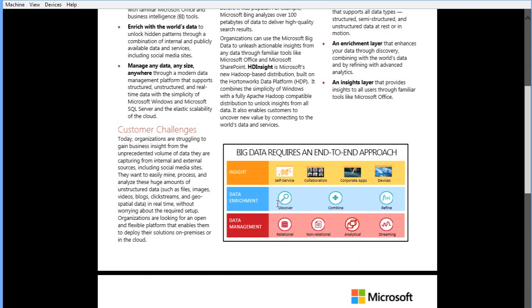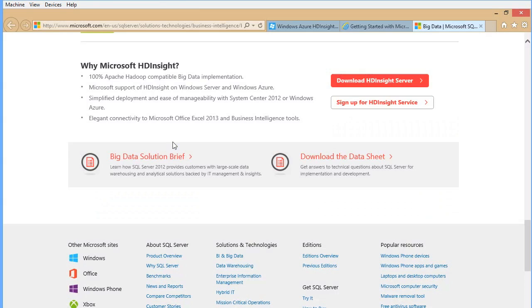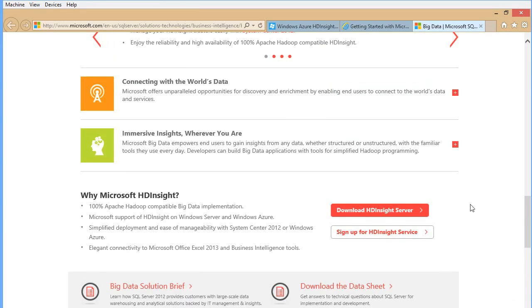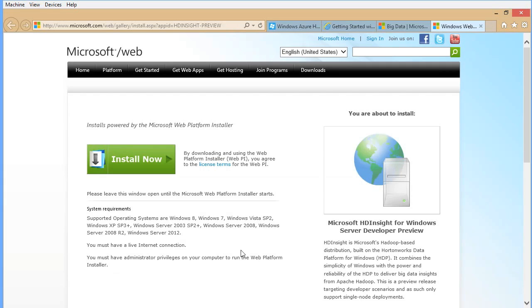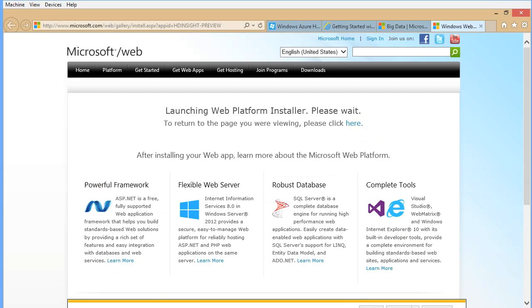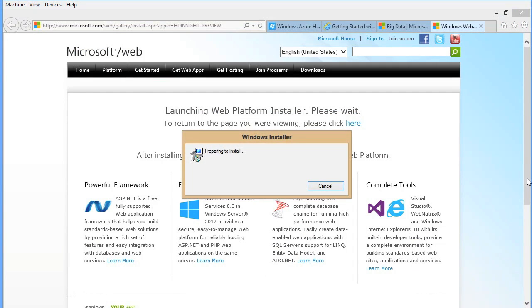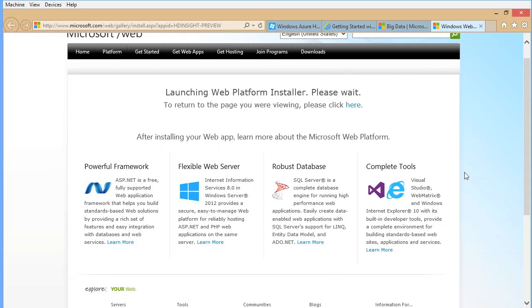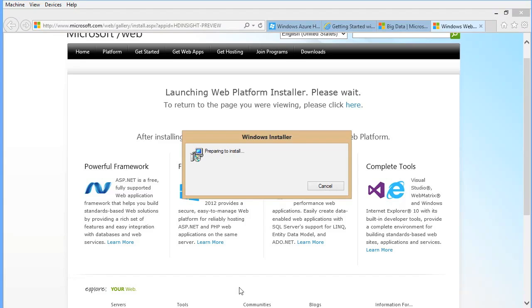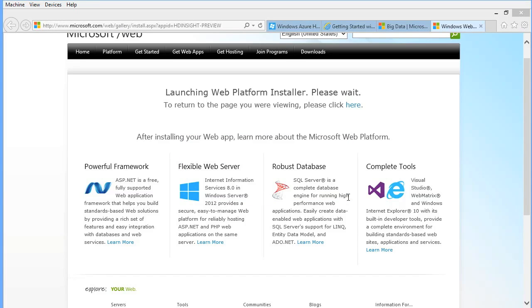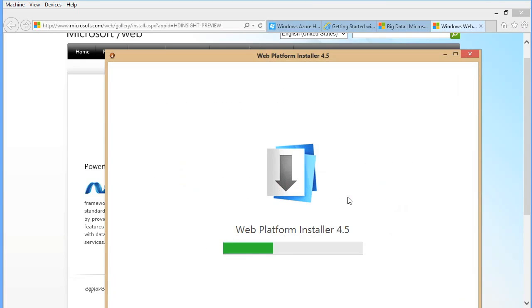The solutions Microsoft is building align with the strategy that enterprises are looking into to solve challenges with data management and analytics. It's very good content and worth looking into — that would be my suggestion. Now we're back, so let's download it. It's going to start the Web PI — go ahead and install it. Here's the HD Insight preview, let's run it. I will make the installation fast and expedite it.